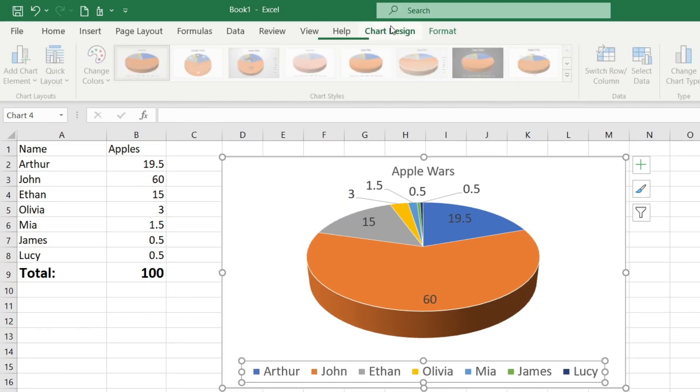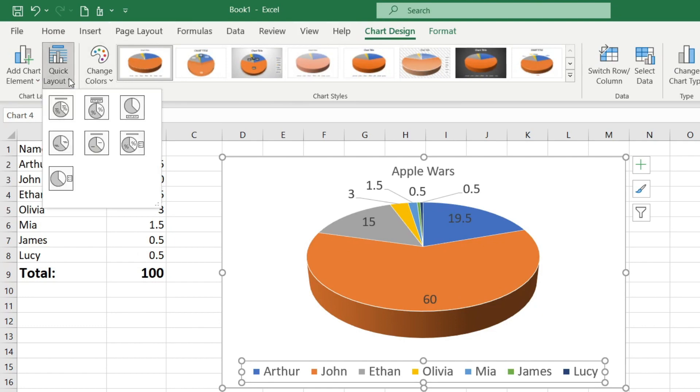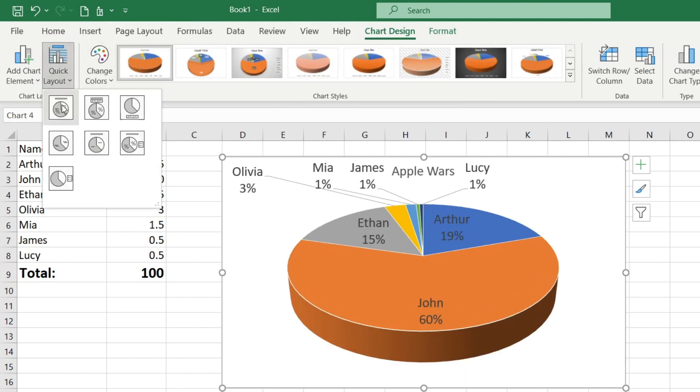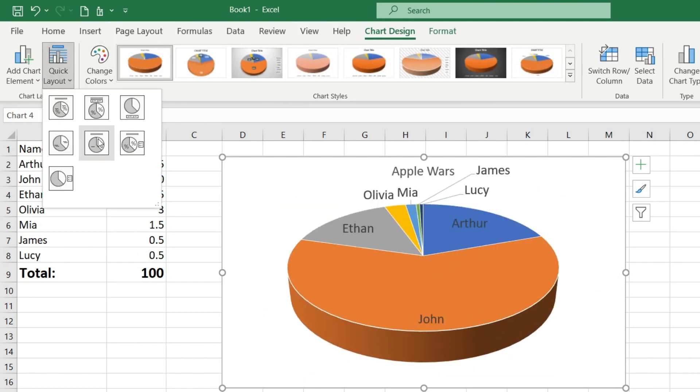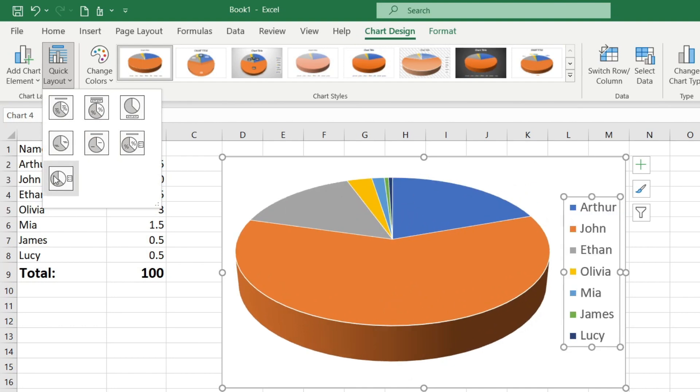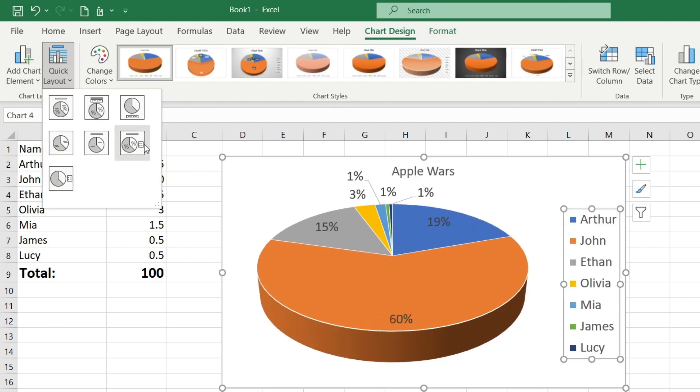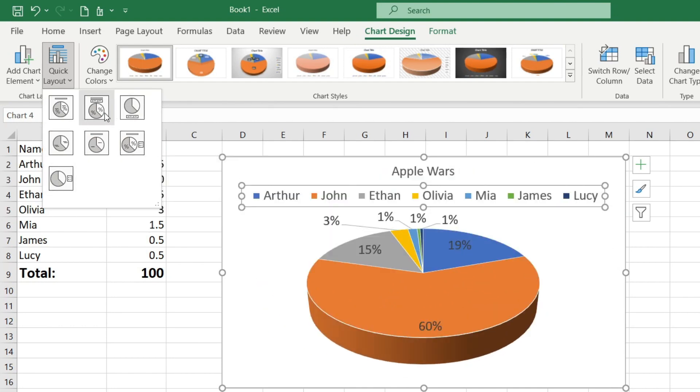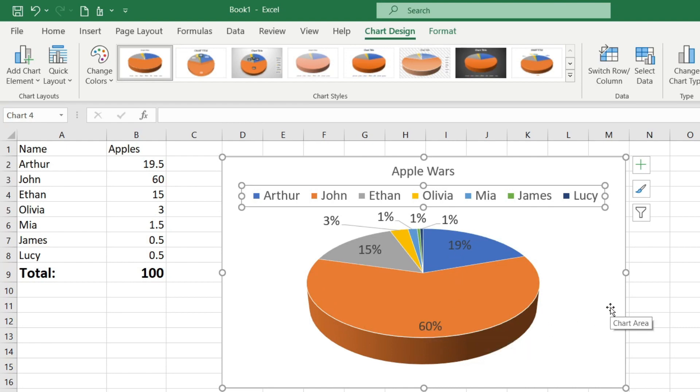Next the function of the quick layout button, with which you can quickly customize the layout by hovering over various parameters and clicking. I'll choose this one. It should also be noted that the numbers in the chart have been replaced with percentages.